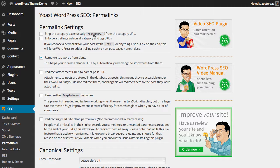The fourth option we have is the ability to redirect attachment URLs to the post's parent URL. Any media that you upload to your website, such as an image or a video or something else, will actually have its own page, considered to be a post. And what that means is that it lives on the internet under its own link.